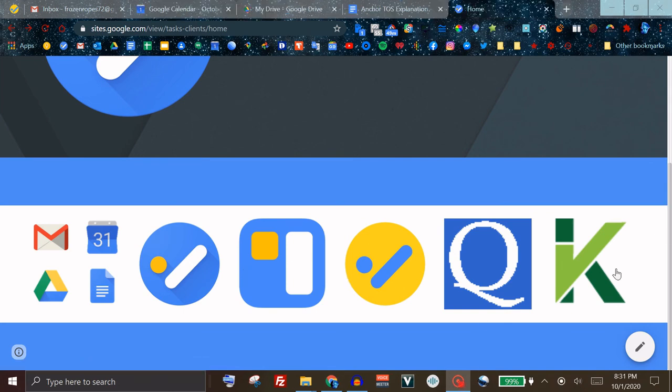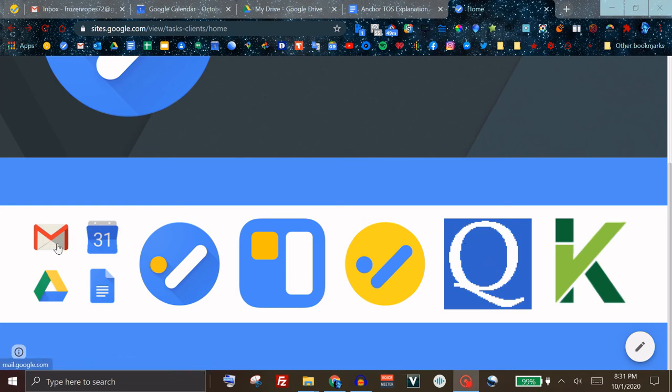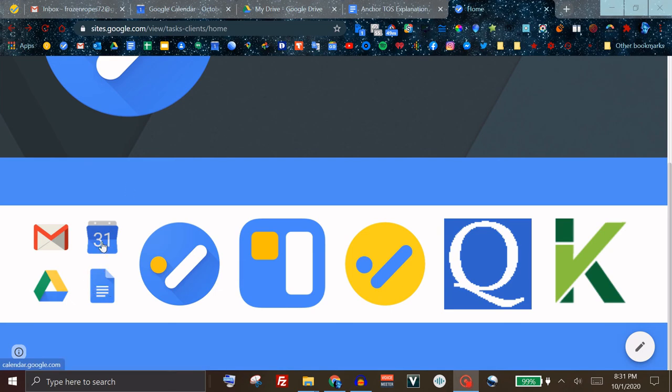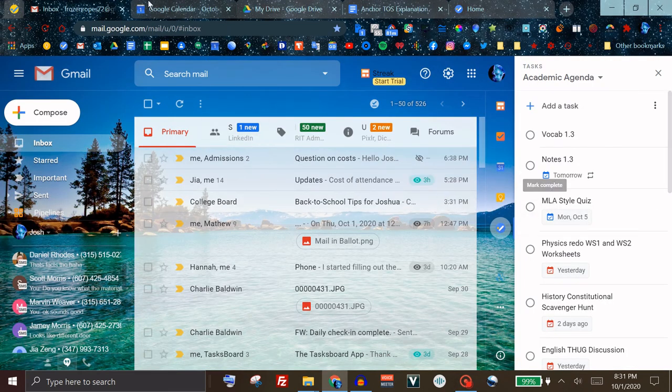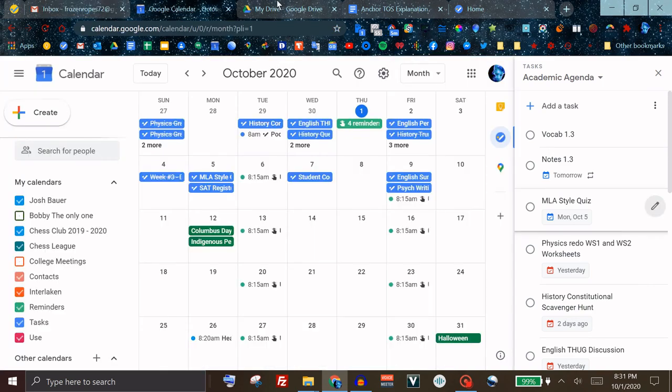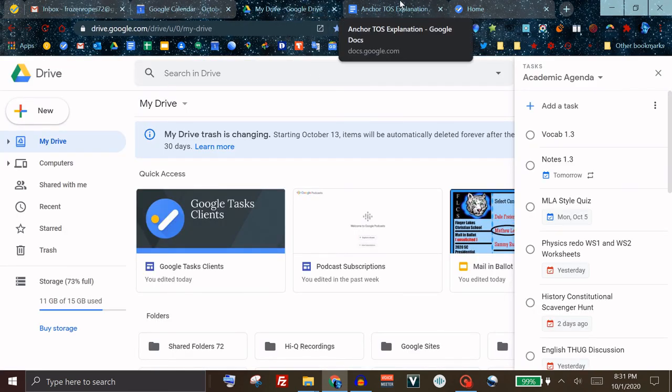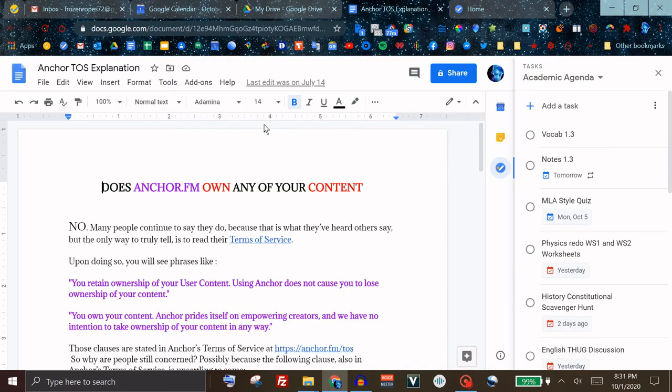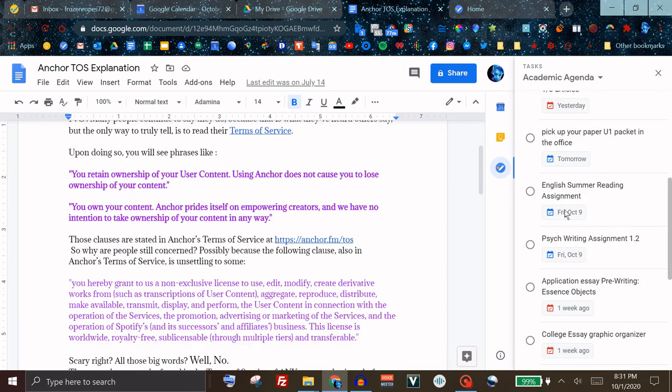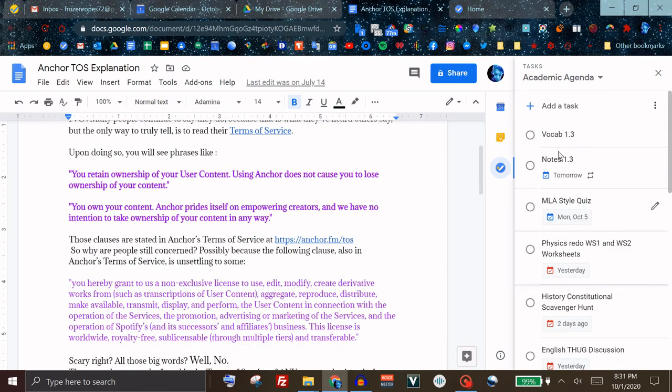First off we have what you already know about which is the sidebar in Gmail, Google Drive, Google Docs, Sheets, Slides, and Google Calendar. I just want to take a moment to show you that it is in fact in all of these, and in Google Docs you need to be in an actual document to see it. Here you can scroll through your lists as usual.